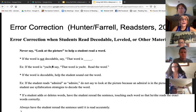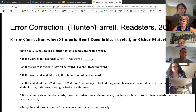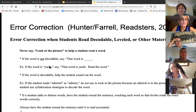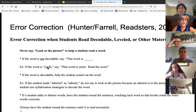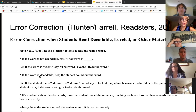If the word is 'yacht,' you're going to tell them that — because that truly is a sight word. There's no way you're going to sound that one out. If the word is decodable, help the student sound out the word.